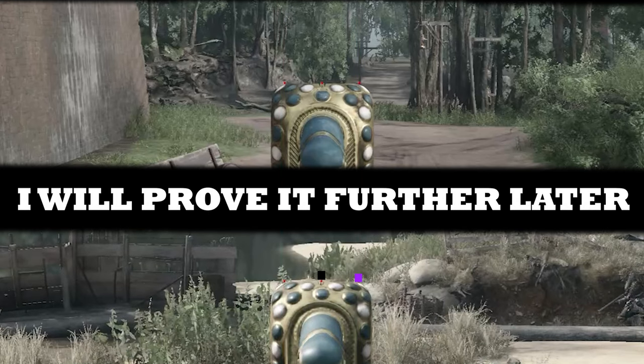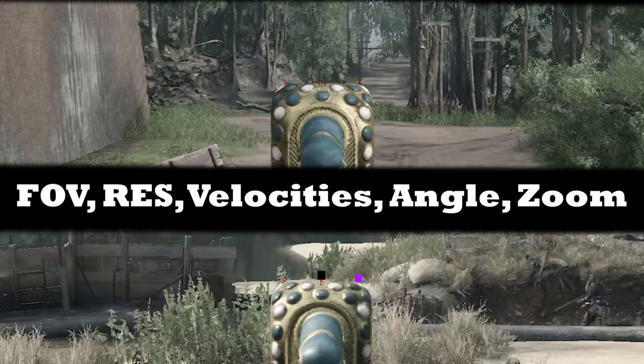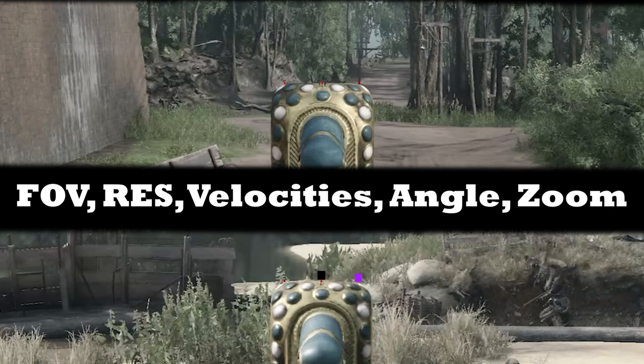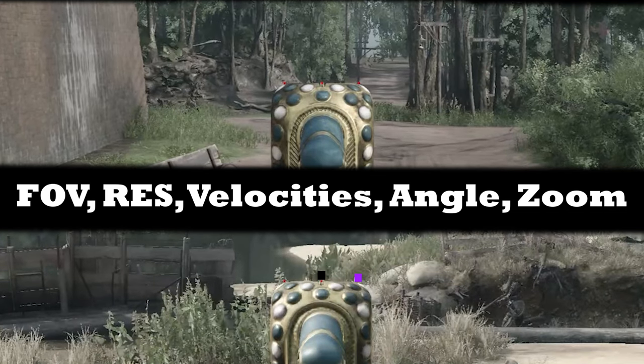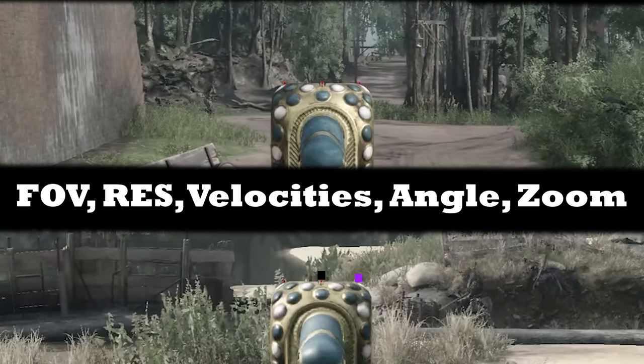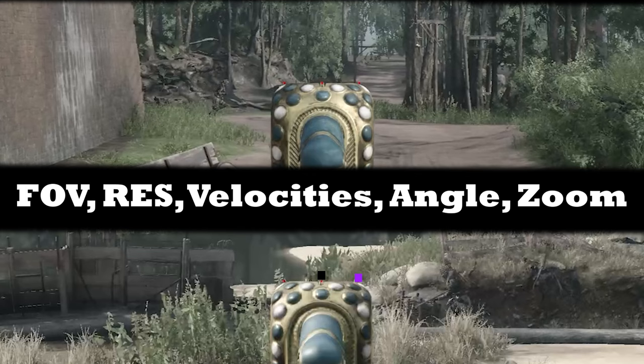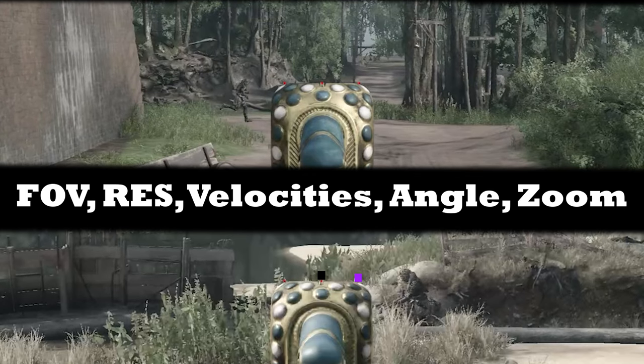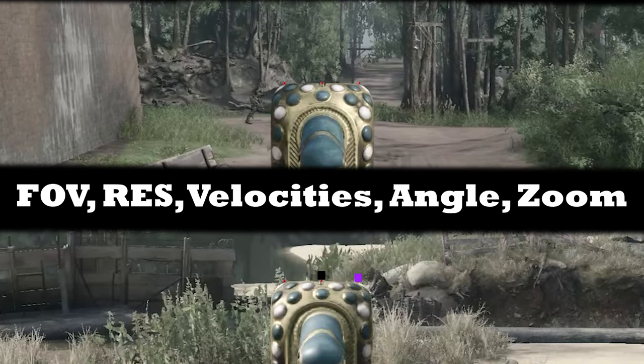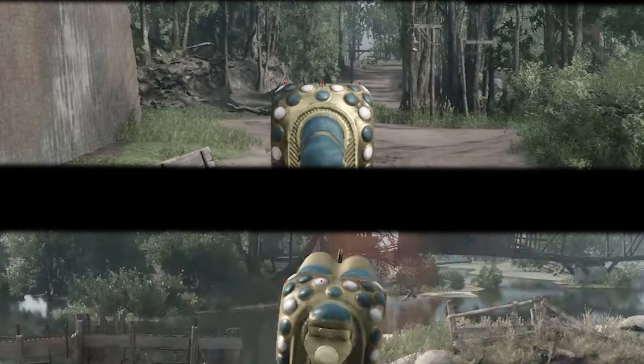If you're using the same gun, bullet velocity, target velocity, angle, and screen resolution, the leading is always on the same point no matter the distance, as you can clearly see.